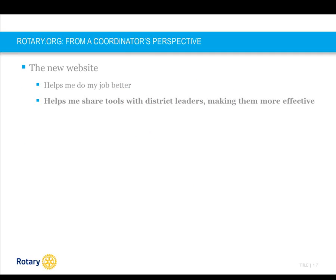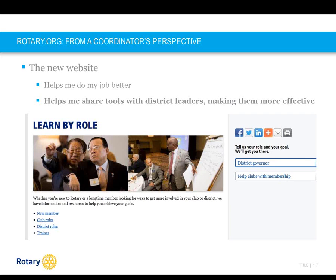The second key benefit for me as a coordinator is what can I share with district leaders to help them do their job more effectively. There are two main benefits for districts. The first is for district leaders to better support clubs; the second is for districts to share with the external audience. District leaders can still find the resources which have always been on the site, only now in an easier and more intuitive way. Plus, they can find new ones and learn interactively on the site in a way that best fits their own needs — for example, learn by role, where information is organized by position.